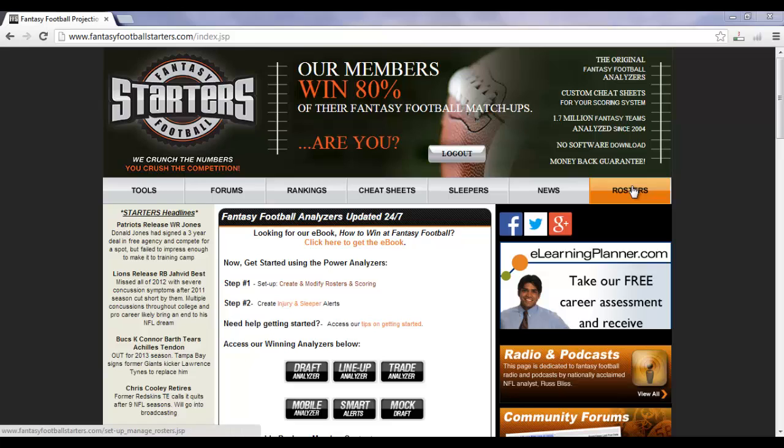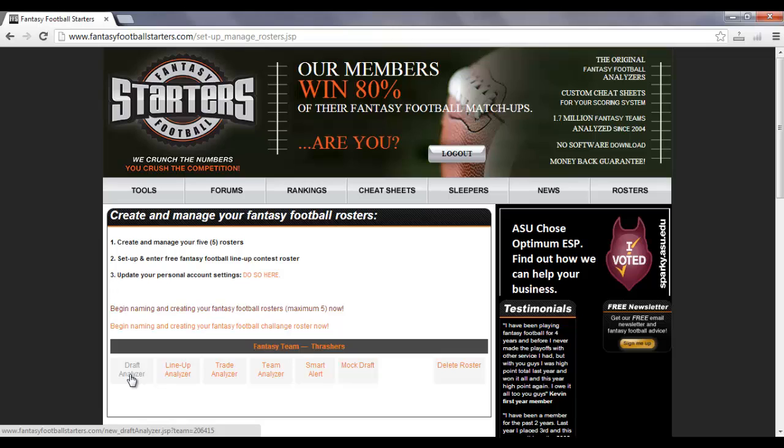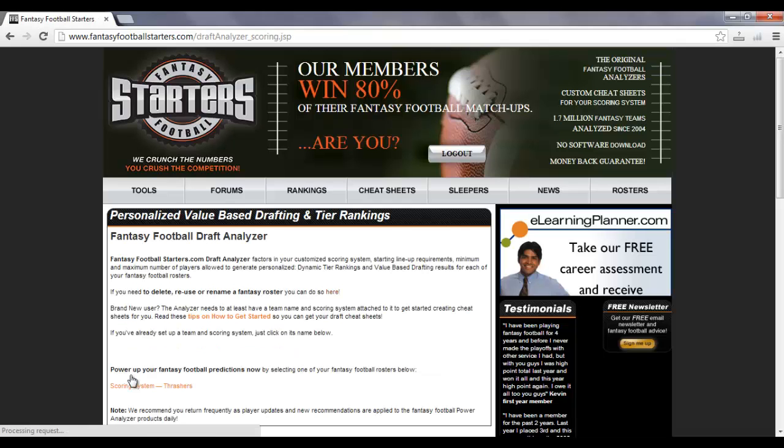Or you can go to the My Rosters tab, and if you click on that, you'll see the team that you've created, and there's a Draft Analyzer button there. You can choose any one of these three. They will all take you to the same place.